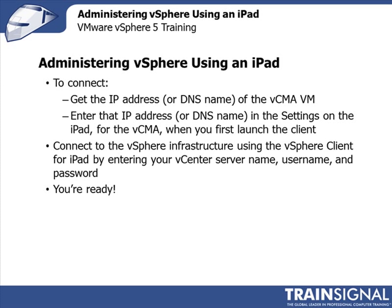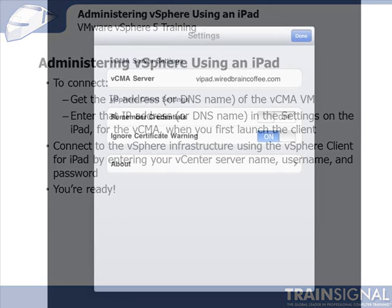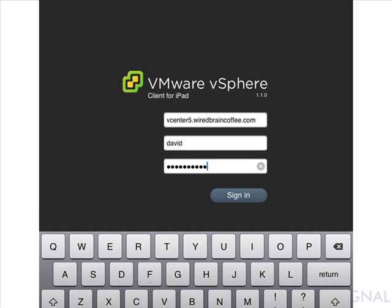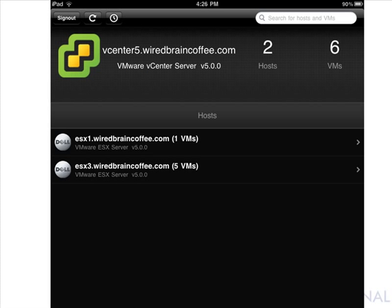With the free vSphere client for iPad successfully installed using iTunes, there are just a few configurations you need to do. When you first run the client, it asks for the IP address or DNS name of the vCMA virtual machine — I showed you how to find that on the console through the vSphere client. I've already entered a DNS alias for that IP address. So all I had to do was enter that DNS name, then simply enter my vCenter server name, username, and password, and I was ready to go.